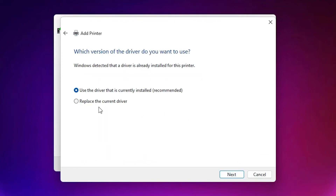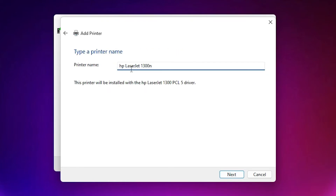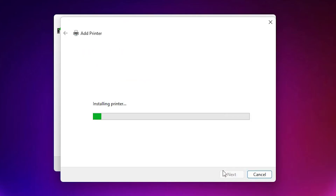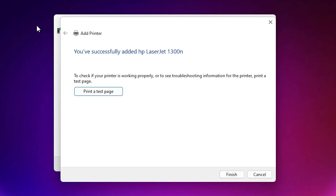I have already installed it, so it is asking me to replace the driver — I just click Replace Driver and click Next. I give the name HP LaserJet 1300N and then click Next, because it is a series of 1300 printer.